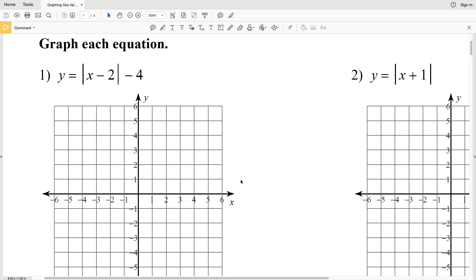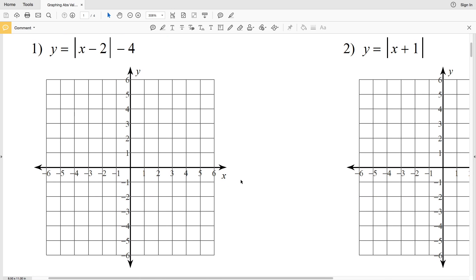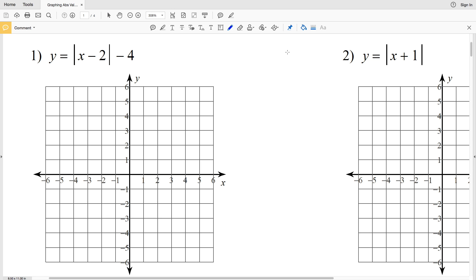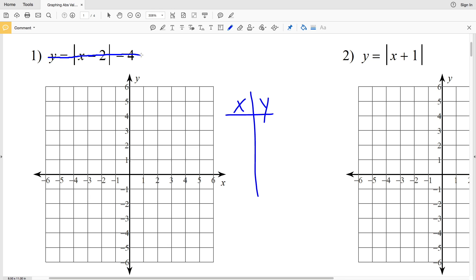Our directions are to graph each equation, and in number 1 we have y equals the absolute value of x minus 2, minus 4. Graphing absolute value functions is actually easier than you think. We're going to use a T-table to graph each of these functions. Absolute value functions have a turning point known as the vertex, and it's either a minimum or a maximum.